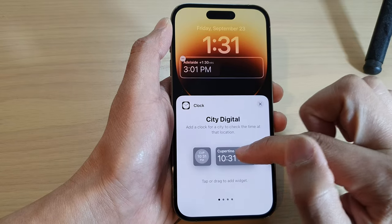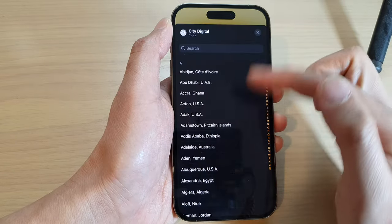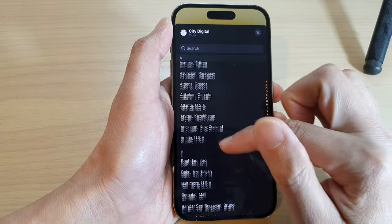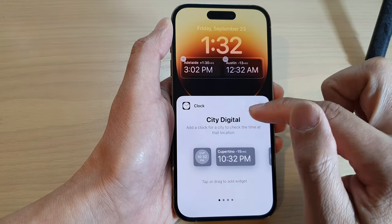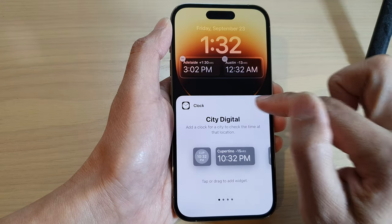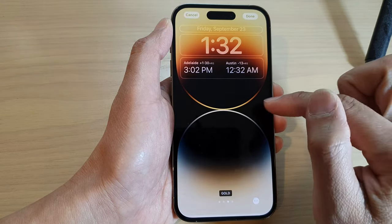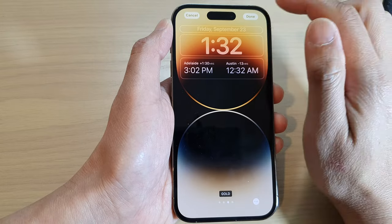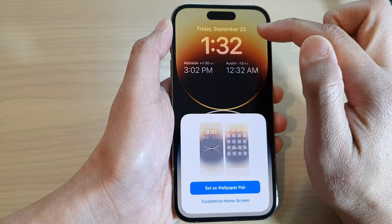If you want to add more widgets you can do so, and you can again select a different city. Then close the widget panel and tap Done to save the changes.